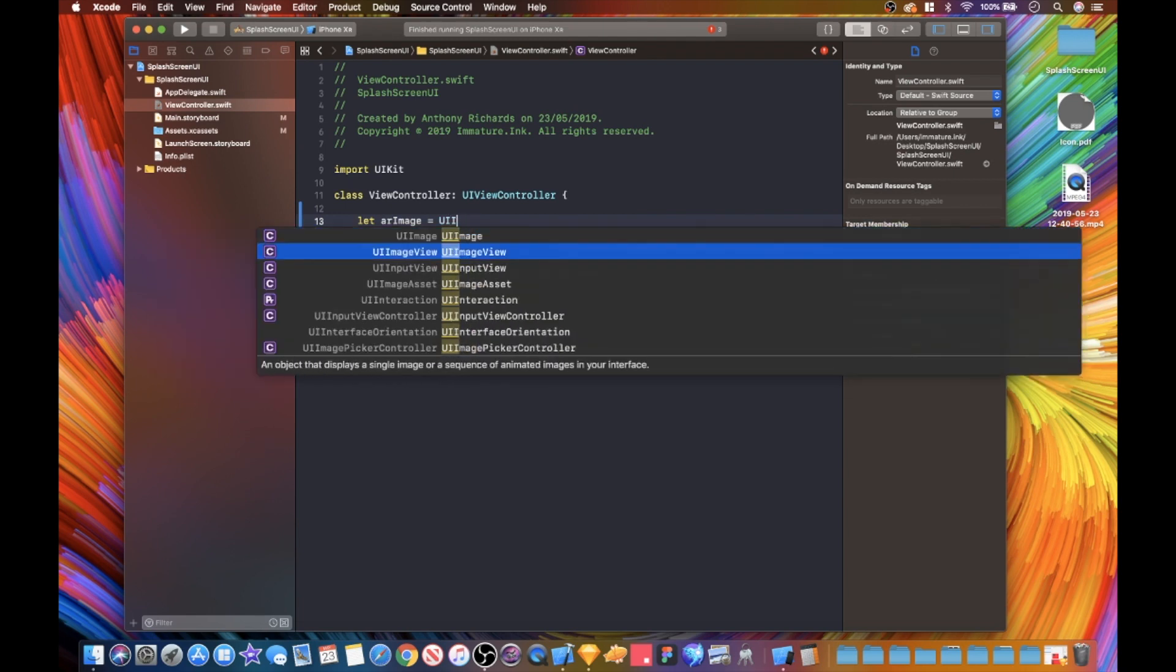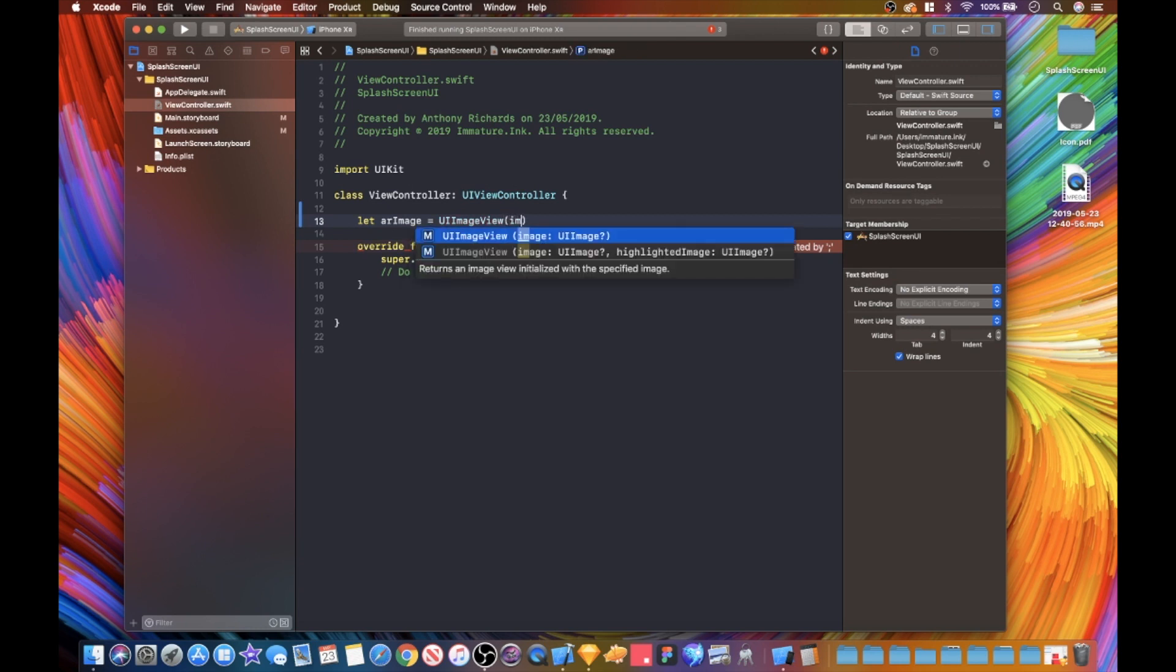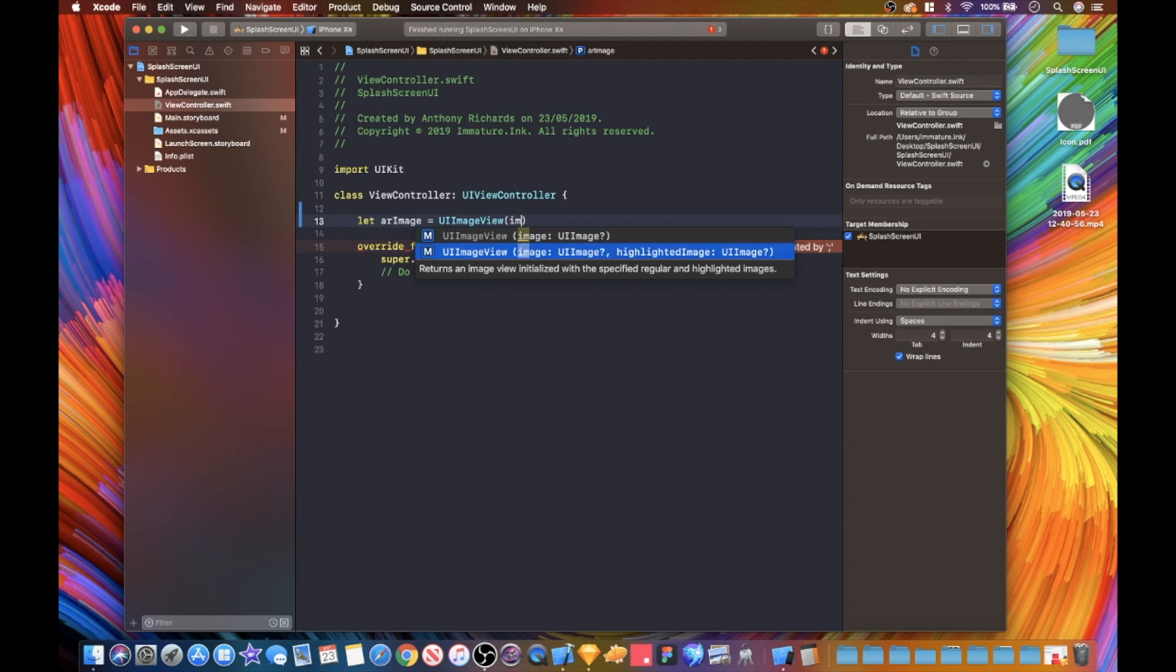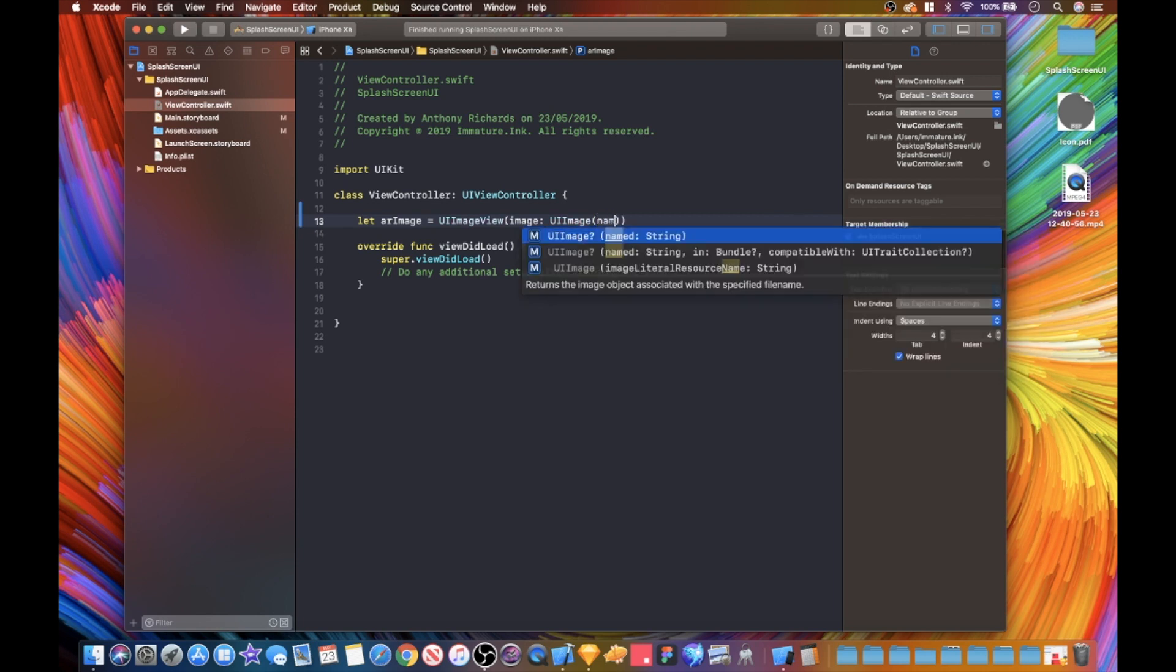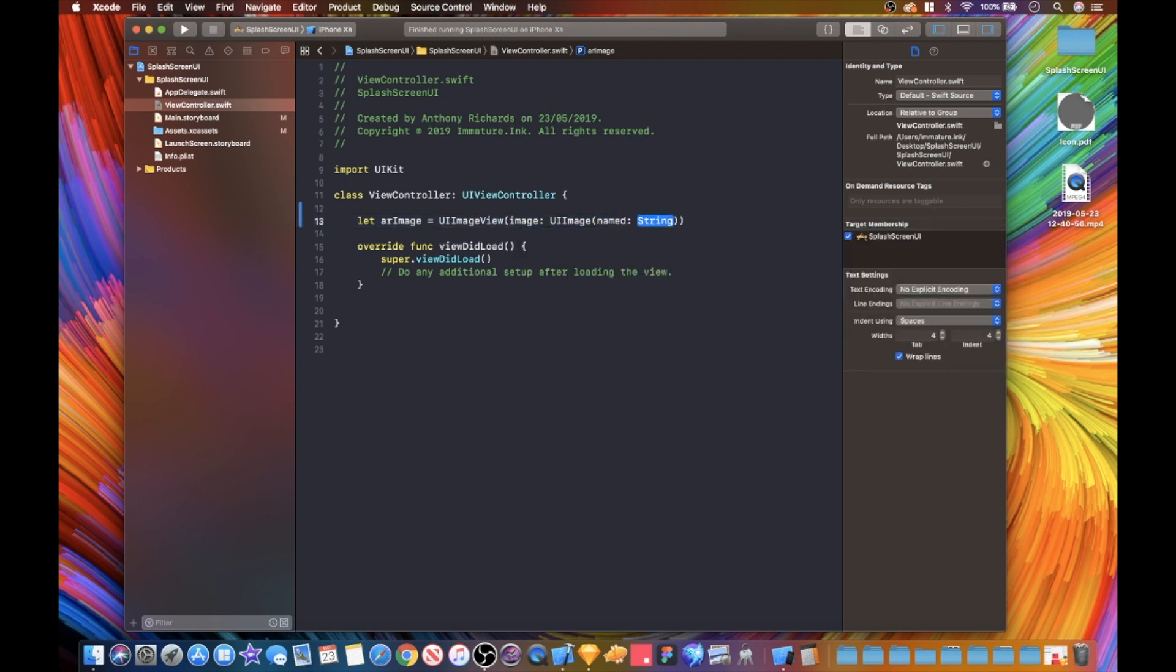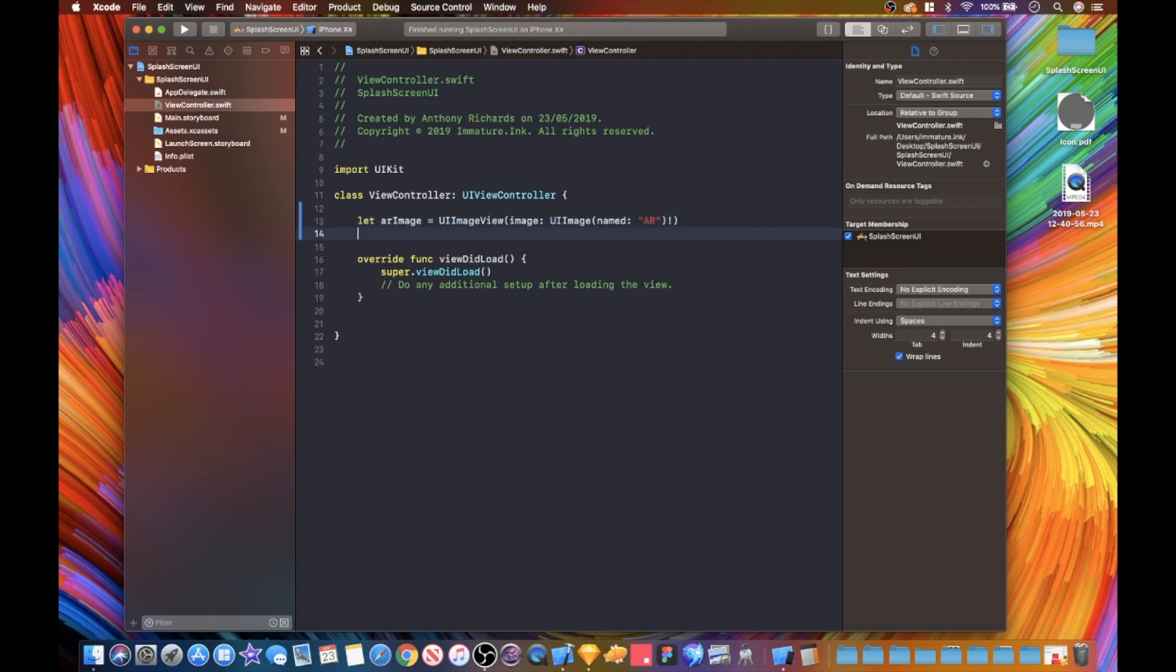This is just going to be our image view. Obviously I am naming it from this here, so you name yours whatever you want. Image view, and we're gonna go UIImageView, image named string, and it's going to be called AR. We're then gonna give it the exclamation mark because we know it's there so there's gonna be no problems with that. Let's splash view UI view.